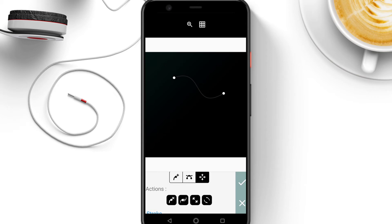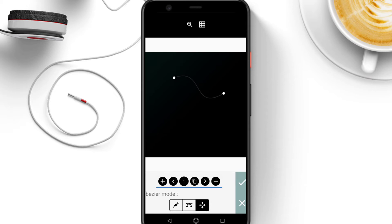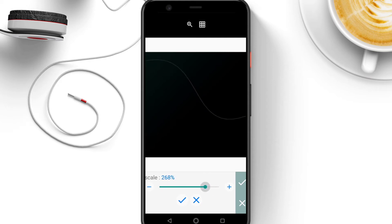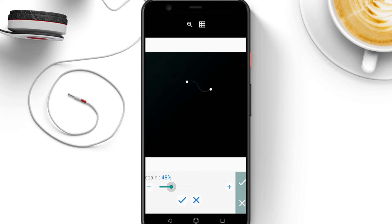The third icon in actions is to scale — to change how big or how small the shape should look. If I click on it, the scale bar pops up. I can affect the shape by moving the bar to make it bigger or smaller, or by clicking the plus and minus buttons.